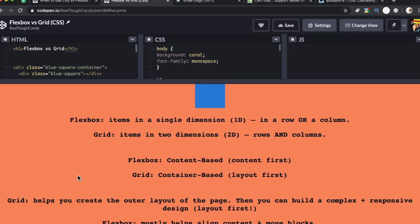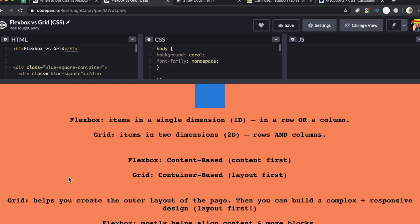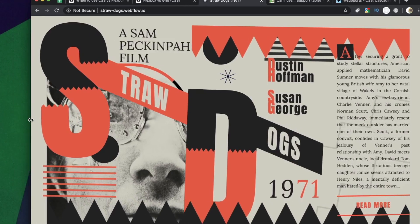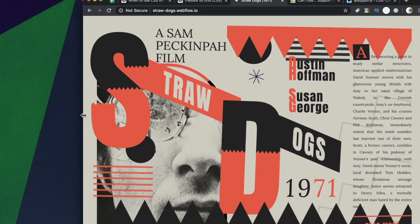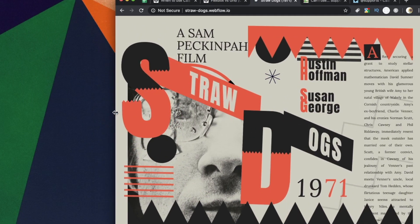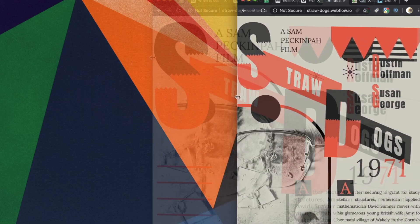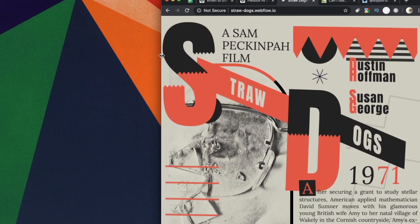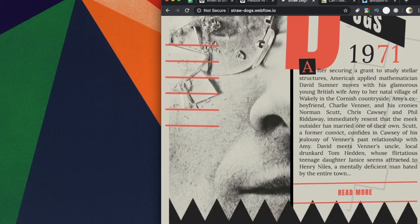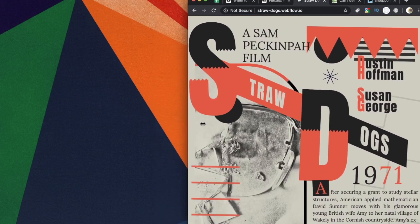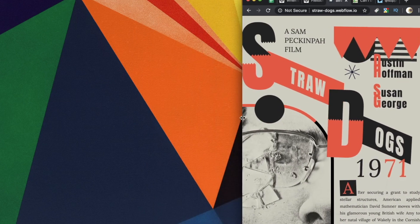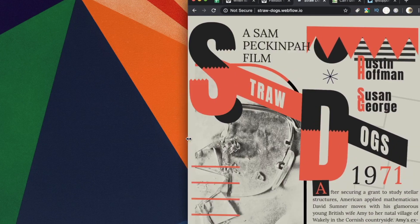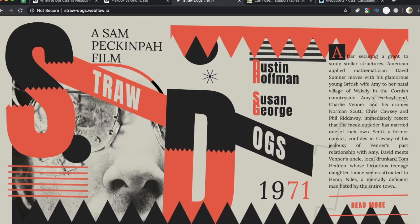Then you can build complex and responsive design, which is layout first. Flexbox mostly helps align content and move blocks. Let's just go like this. Look at that. That is probably the most beautiful thing I've seen all day today. That is just wonderful. This is the brilliance and this is the power of using the grid along with Flexbox. You don't have to use Flexbox with the grid, but to really get something looking like this, I would highly recommend using both and really just experimenting.